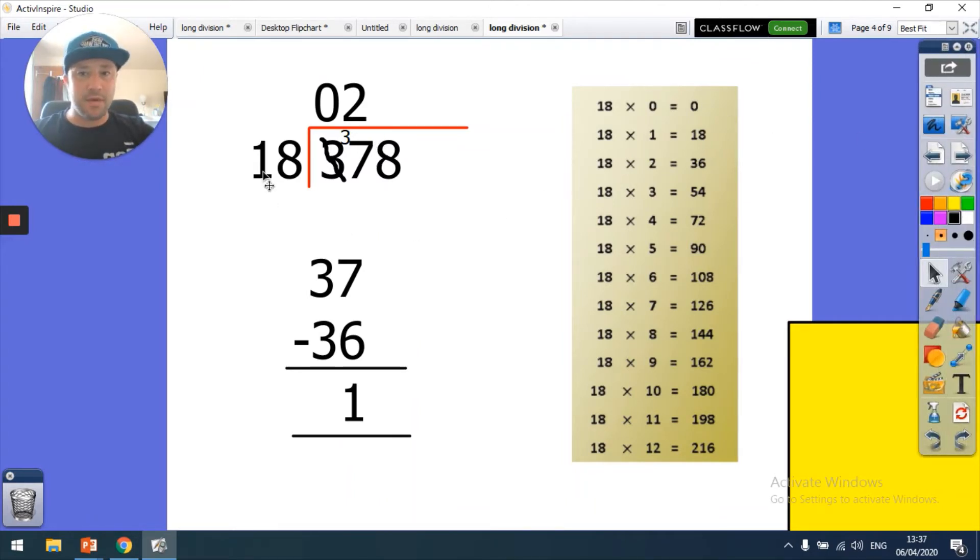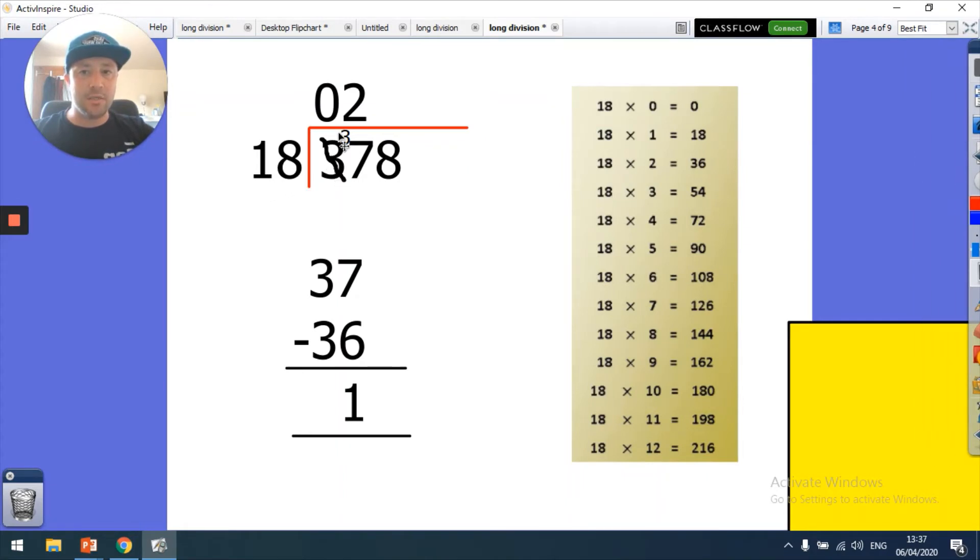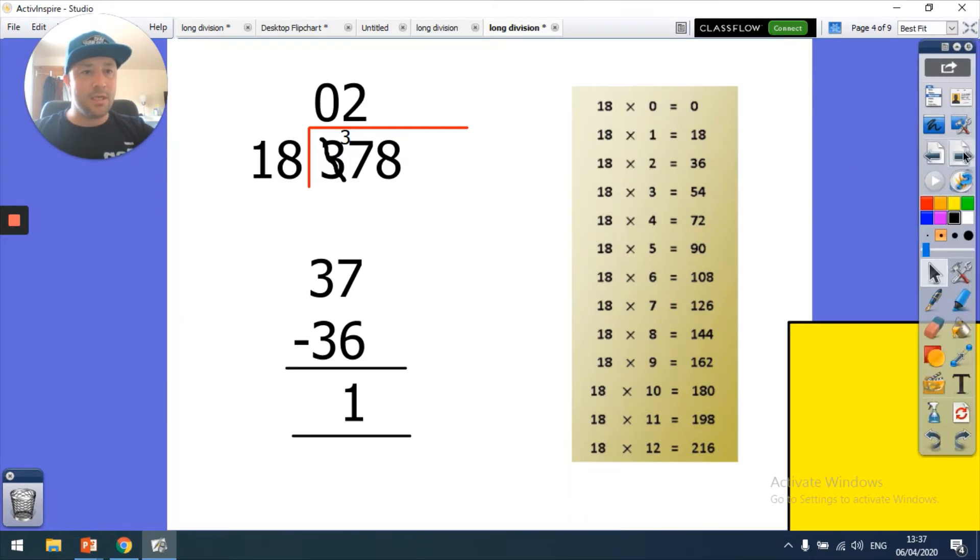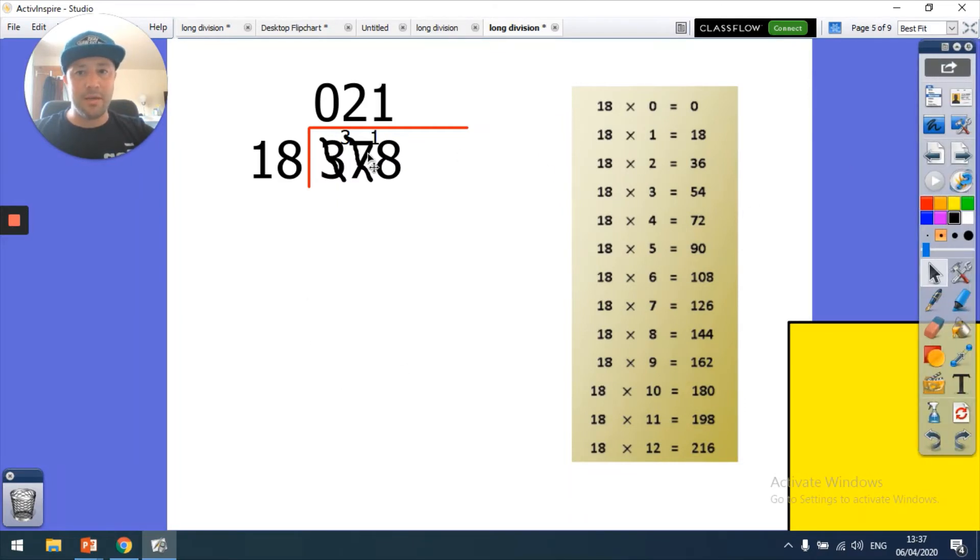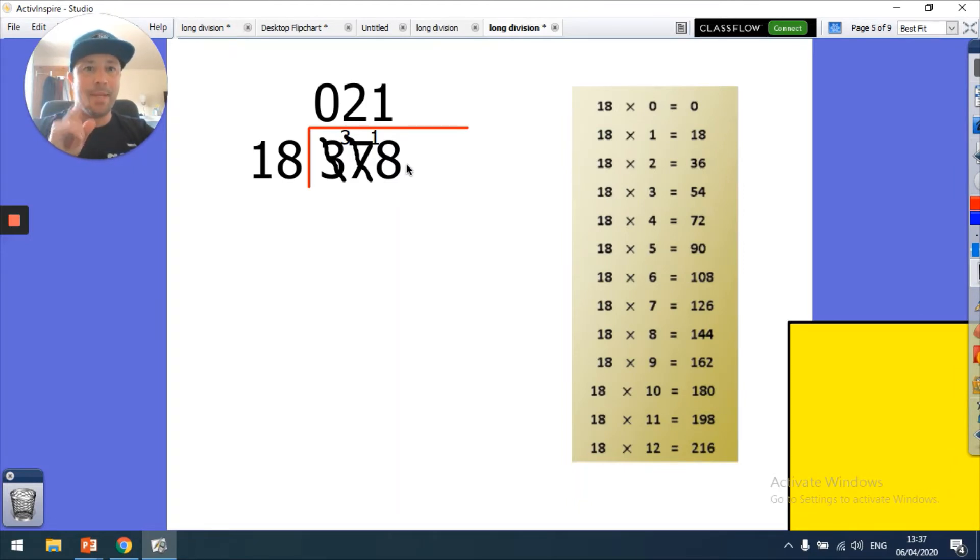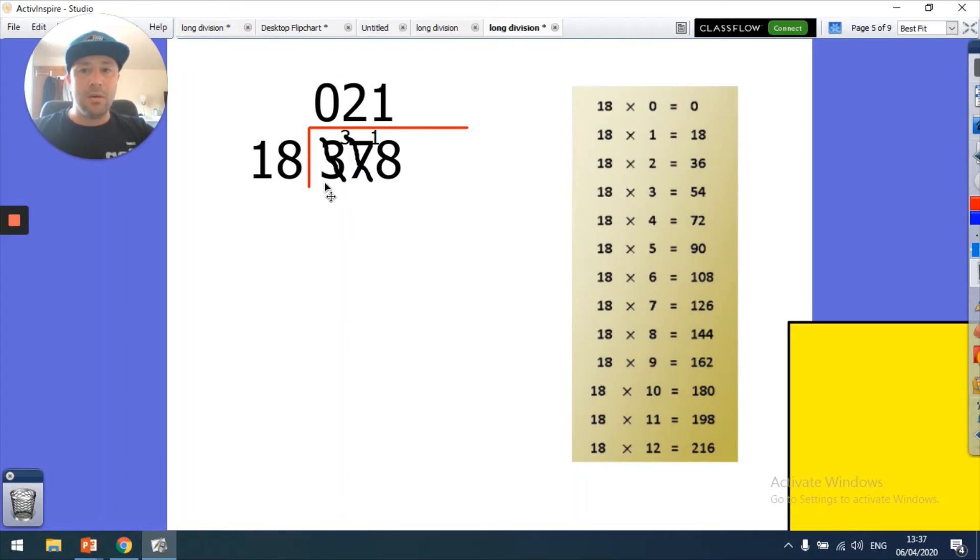Basically what I've done so far: 18 into 3 doesn't go, so I move the 3 over. 18 into 37 goes twice. 18 times 2 is 36, so this was 37, so I've got 1 left over. I put my 1 there and that makes 18. How many times does 18 go into 18? One time. So 378 divided by 18 is 21, or there are 21 eighteens in 378.